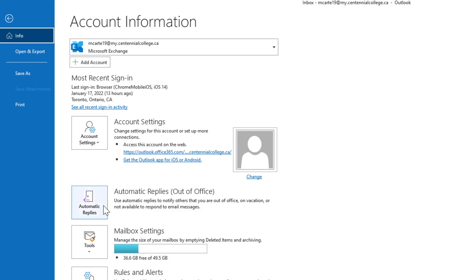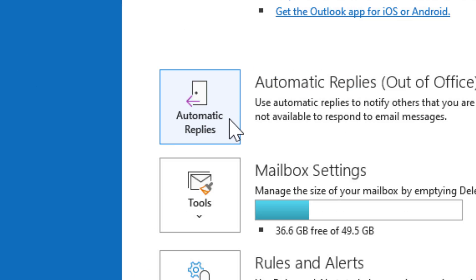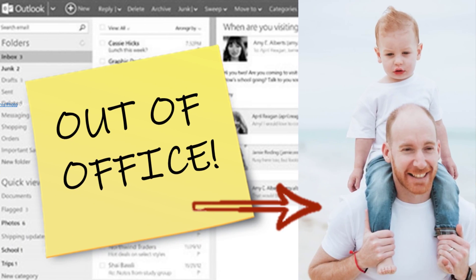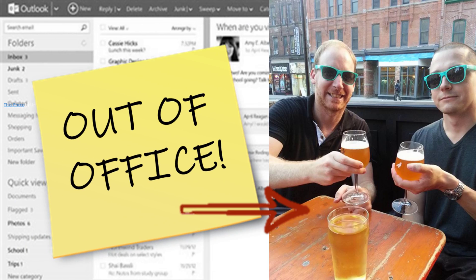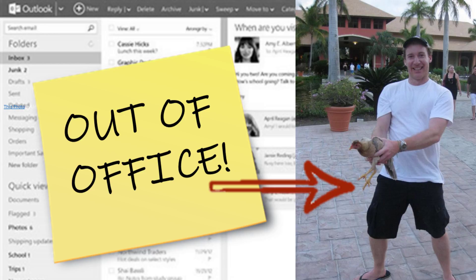This video is going to help you manage your stress because we're going to go over how to set automatic replies in Microsoft Outlook so that you can keep your job and spend some guilt-free time with family, friends, or maybe just take some time to yourself.